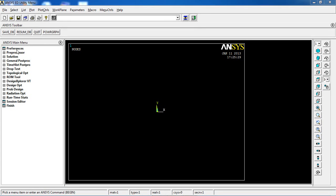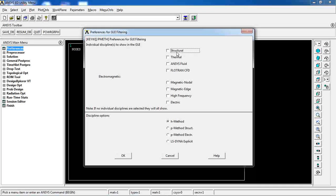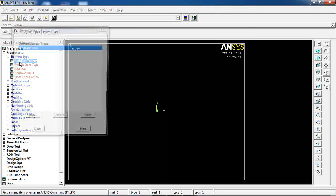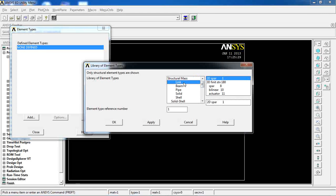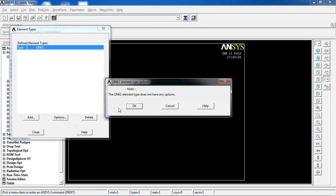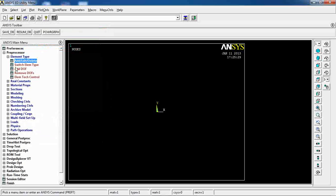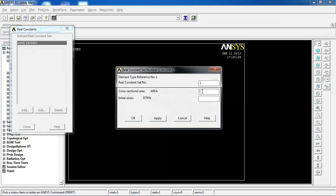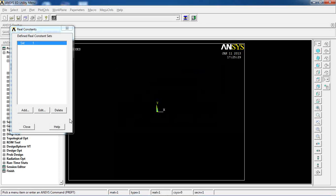Alright, we are in ANSYS so let's model the truss. First I go to Preferences and select Structures to make sure everything is structural. Click OK, come to Preprocessor, and define an element. I add a Link element and pick the 2D option since I am not concerned with a 3D model. Link 1 has no options so I cancel and close, then go to Real Constants and add a cross-sectional area of 1 for Link 1.